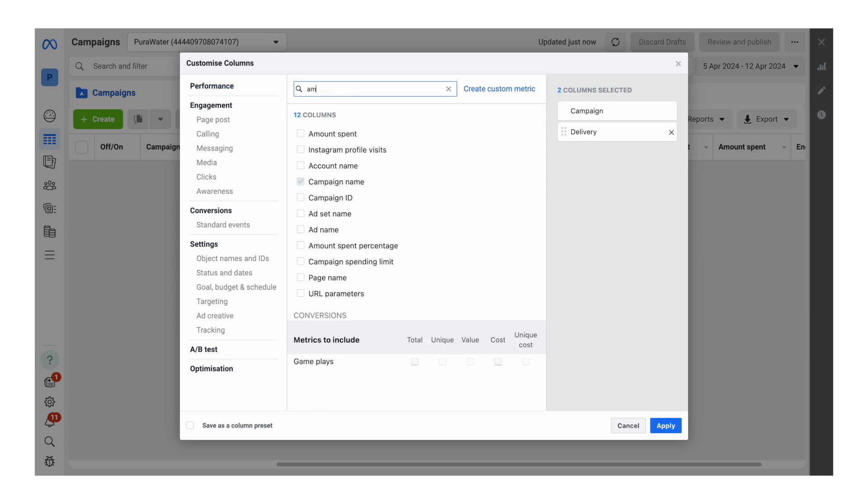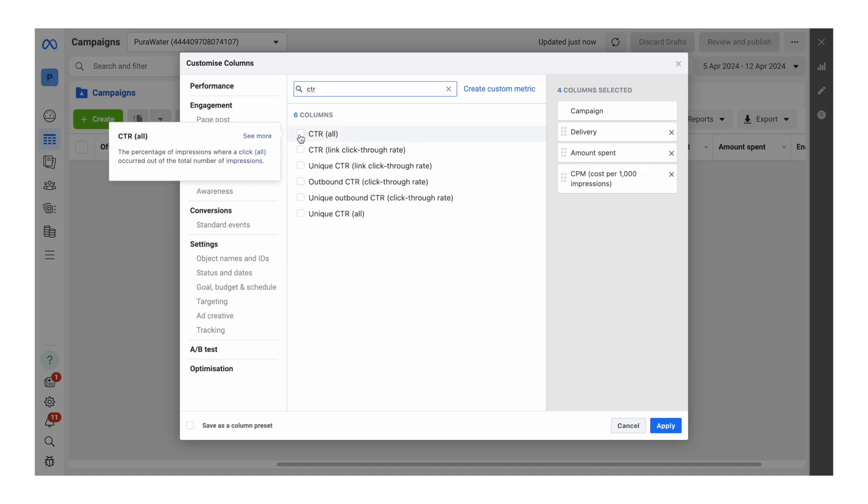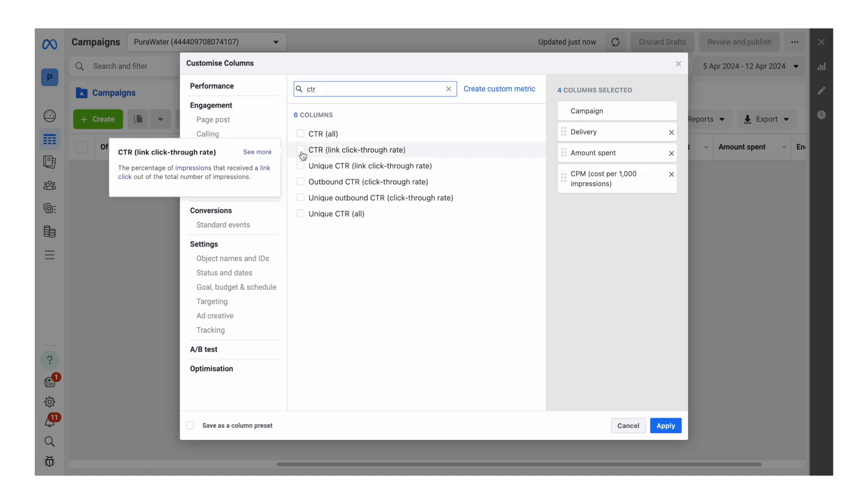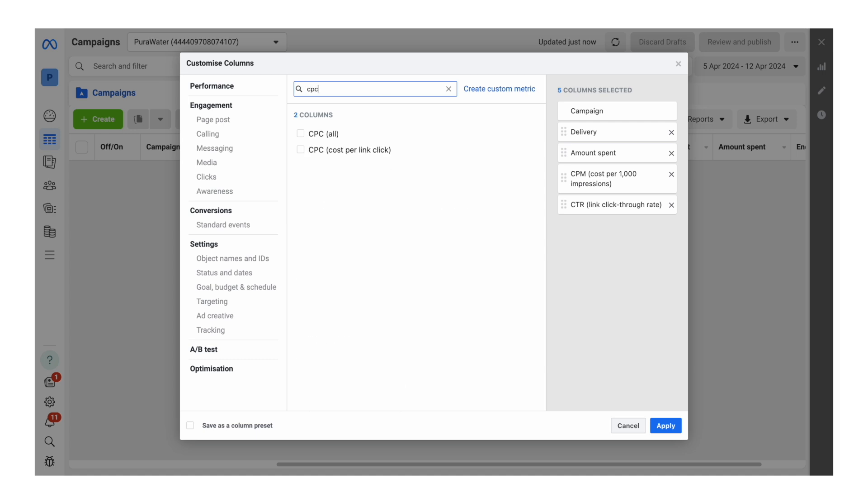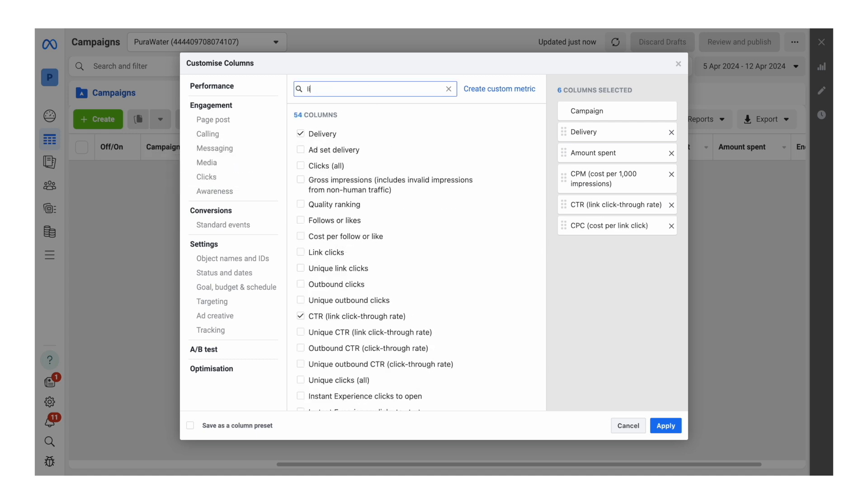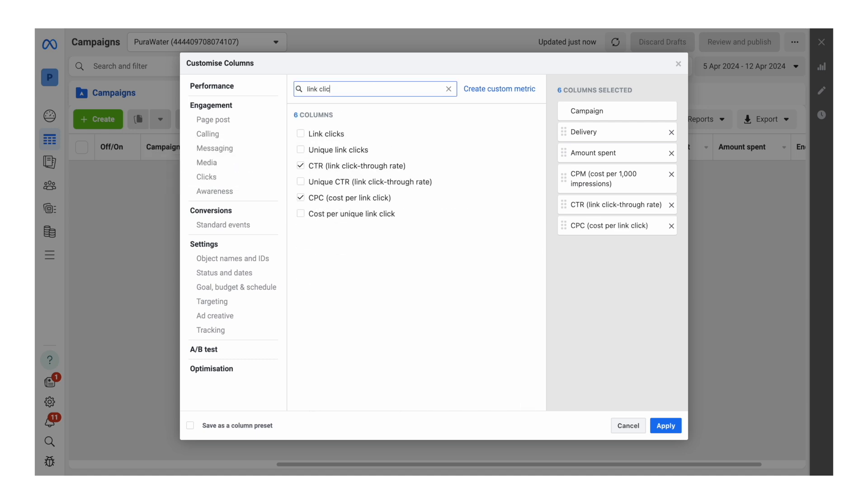Then we're going to add in amount spent, CPM, CTR, and we're going to select the link click through rate. Click that. CPC, cost per link click. We're going to do link clicks. Tick that.